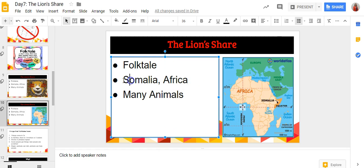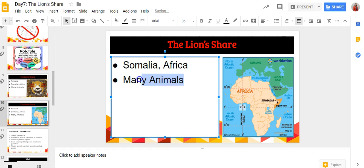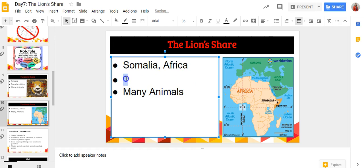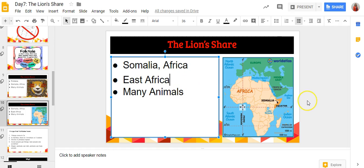Now I'm going to make some edits to the text. I'd like to include the cardinal directions and focus with my English language learners on east as a direction.